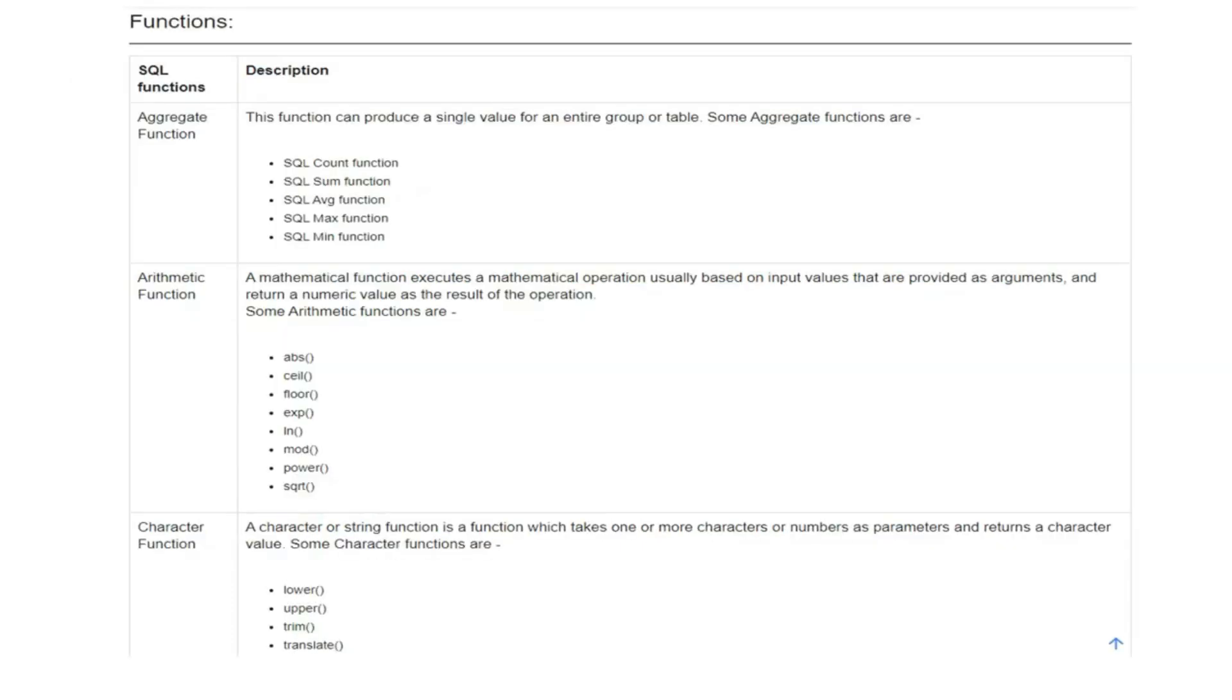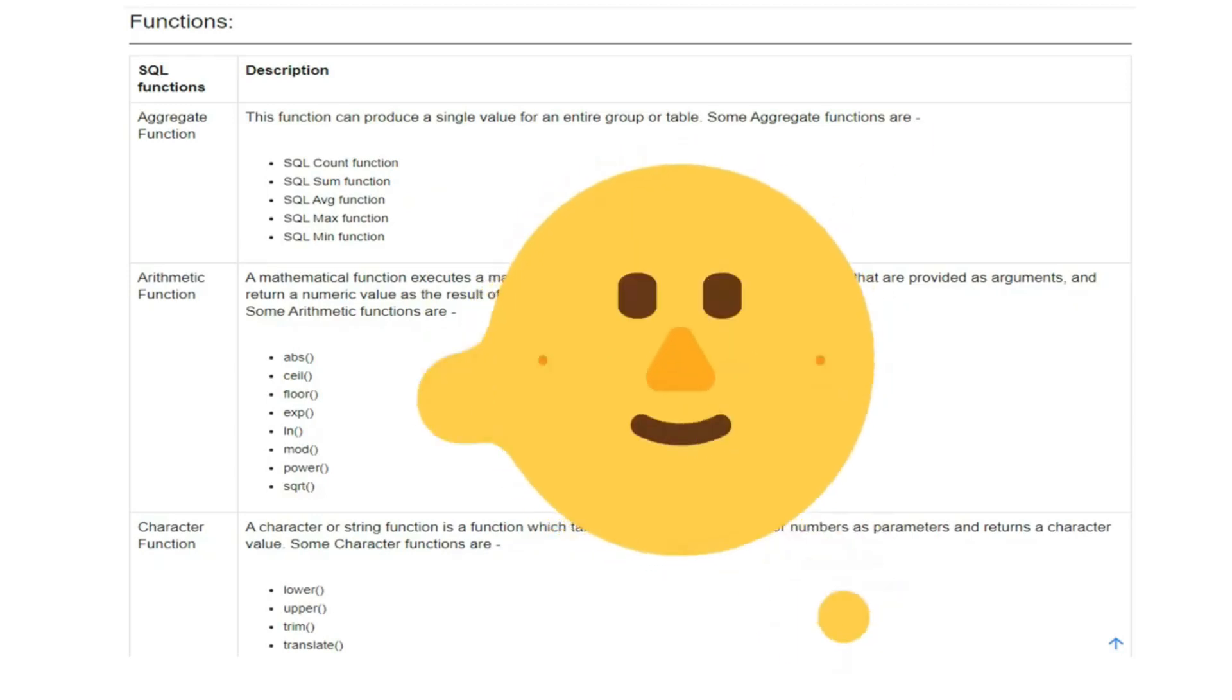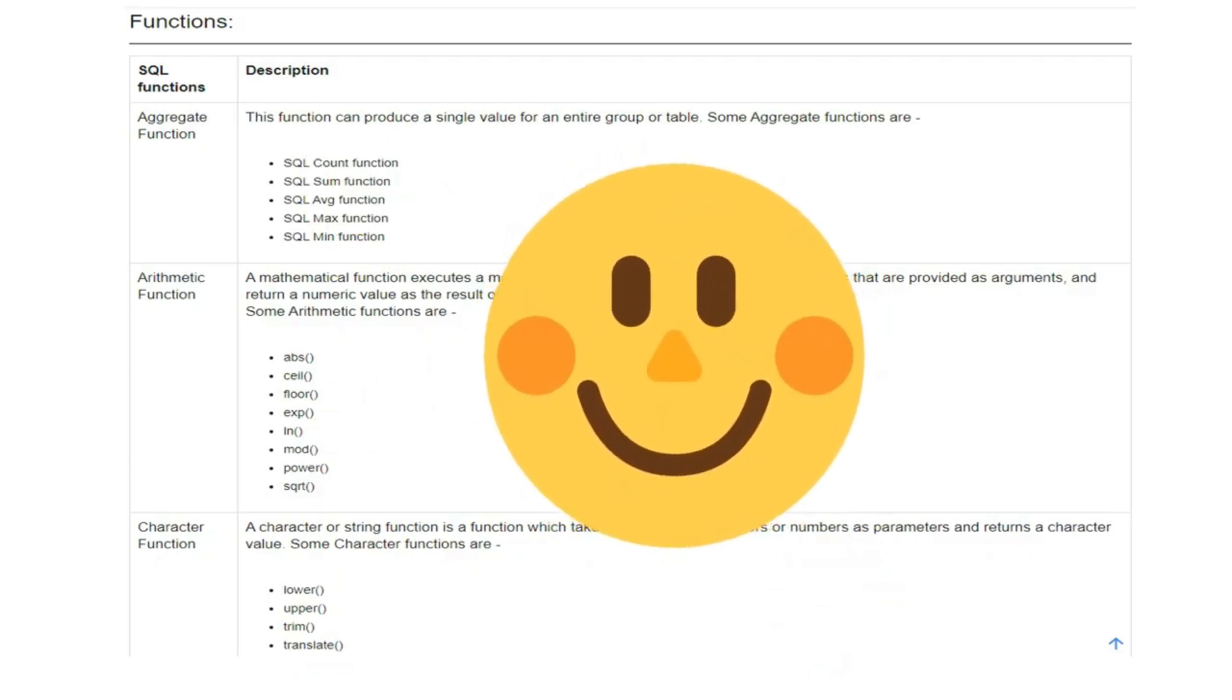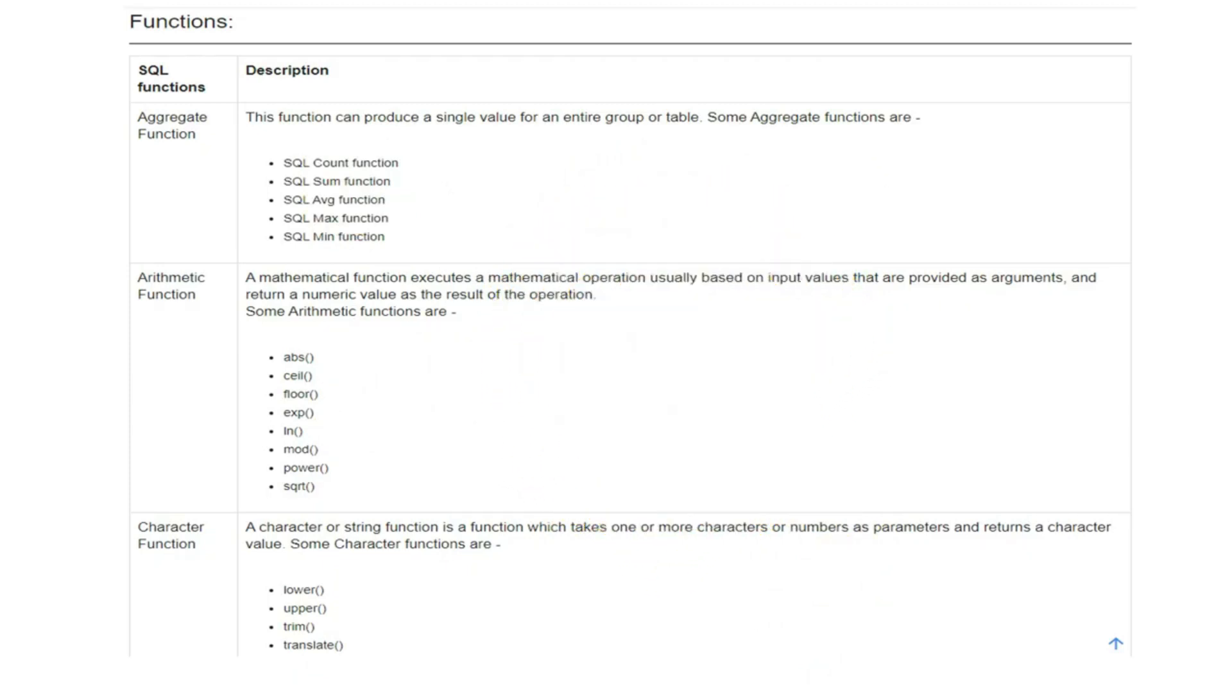Now the functions - how many functions we have in SQL? We'll cover it while doing the questions. We'll cover each and everything and learn it, it's not at all rocket science. There is a count function, sum function, aggregate functions like sum, count, max, min. These are basically functions we have.